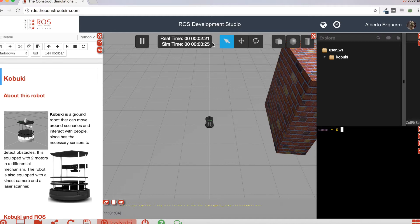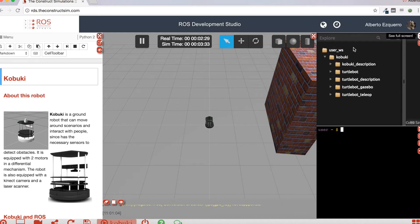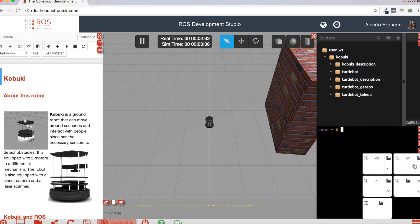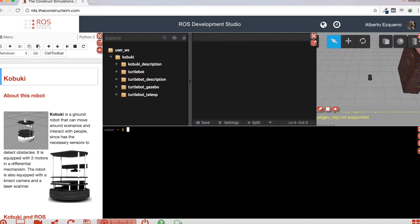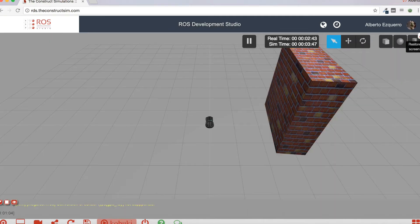So here we have the world. As you can see we have the simulation window, and we have the web shell and the IDE where we can check the files and everything. You can switch this configuration as you please — for instance, if you want to have the IDE here or the web shell bigger. You can maximize obviously any part to be able to work better.